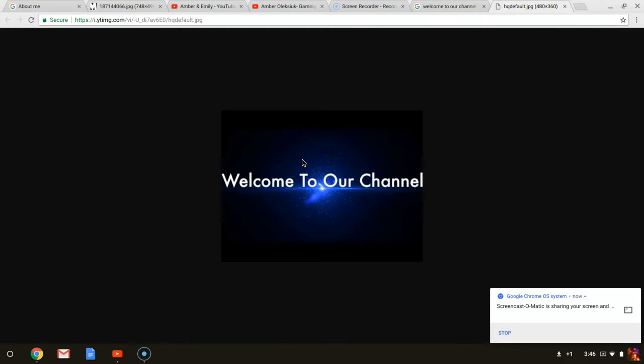So yeah, hopefully you like our channel and we'll see you later for our first, well second video. Bye!